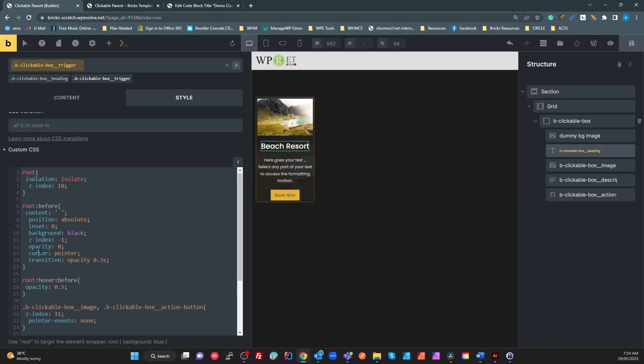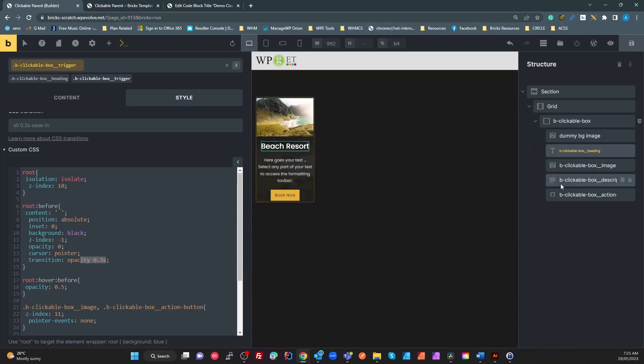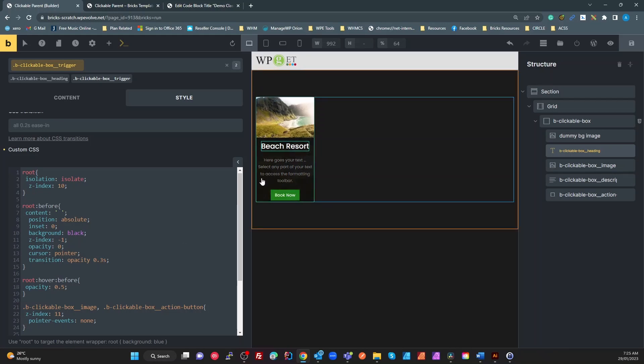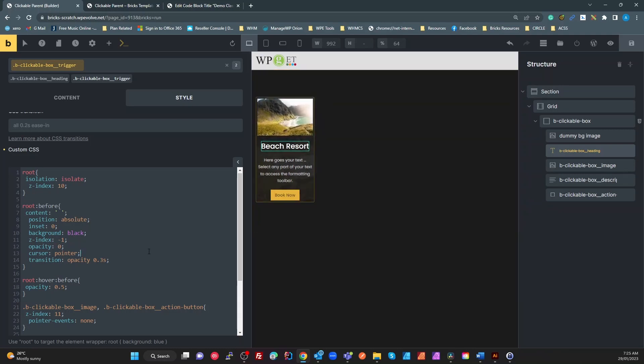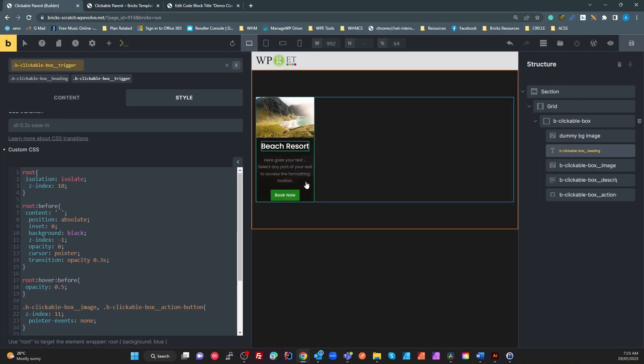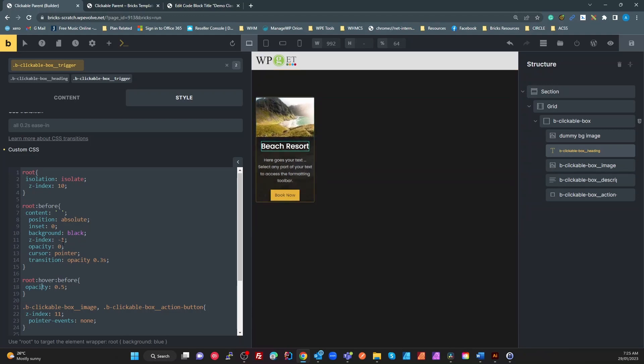We then set the opacity 0, cursor to pointer, and a transition to 0.3 seconds. So what we're saying here is create a black box. Position absolutely extended all the way to the corners of the parent that has a relative position. Then set its opacity 0 so we can't see it. And a pointer so that we can see a pointer as we mouse over. And we want to transition that when we move over it. Then all we're going to do is that when we hover over the heading or whatever's got this trigger on it, set the opacity to 0.5. And that's all that's doing.